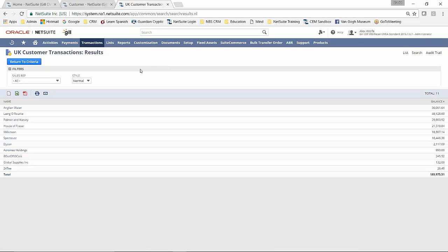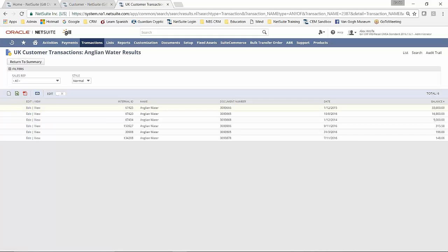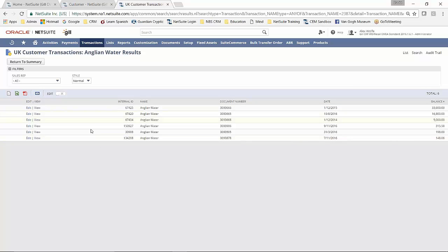So now when I drill into this report, what I can do now is I can actually drill into Anglican Water. So instead of drilling into the customer record that I did there, we're now drilling down through the transaction table.